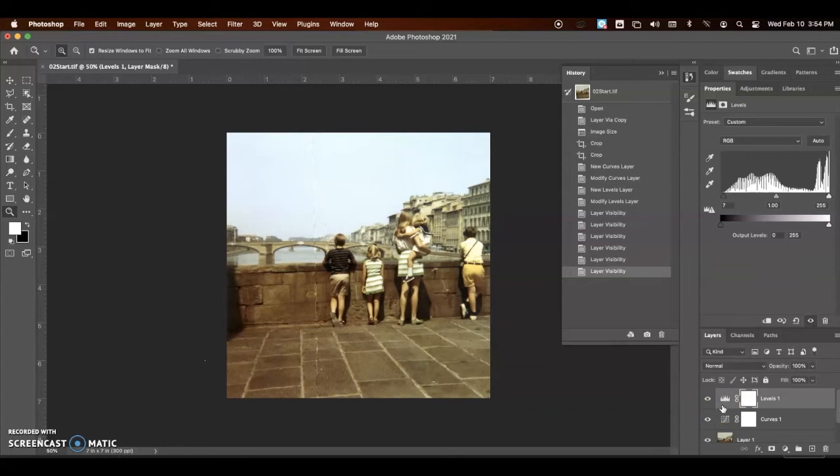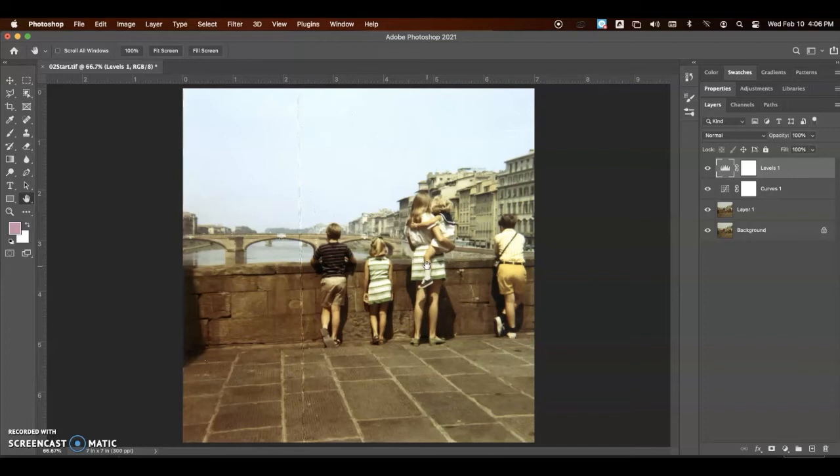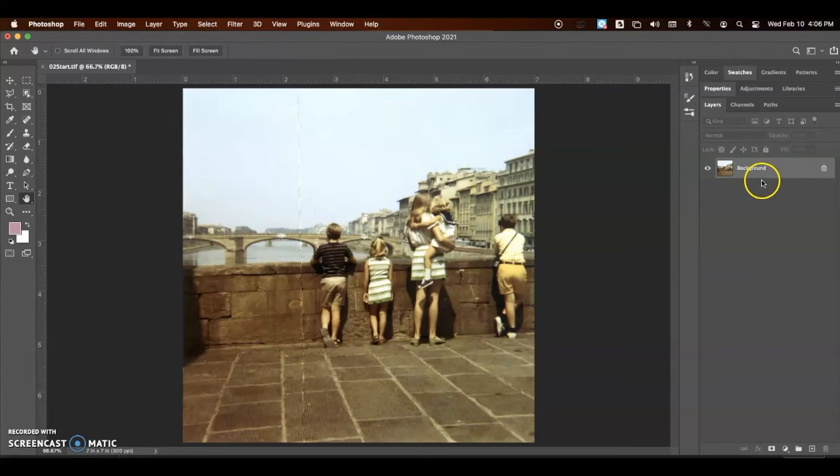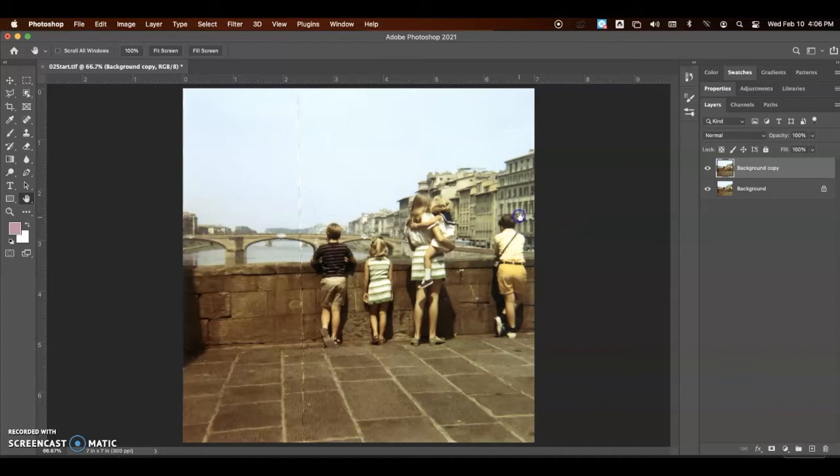The next thing that we're going to do is we're going to flatten all of these layers. That way, we don't have to mess with the four different settings. So, up to Layer, down to Flatten Image, that's going to merge everything together, and just like we did before, so we have a backup copy to work off of, we're going to duplicate this. Command-J is a really easy, simple hotkey.